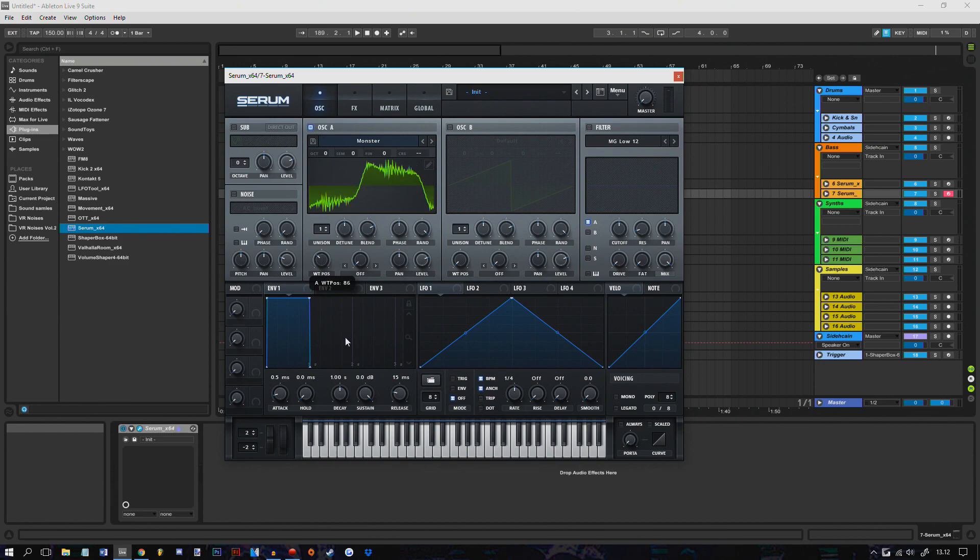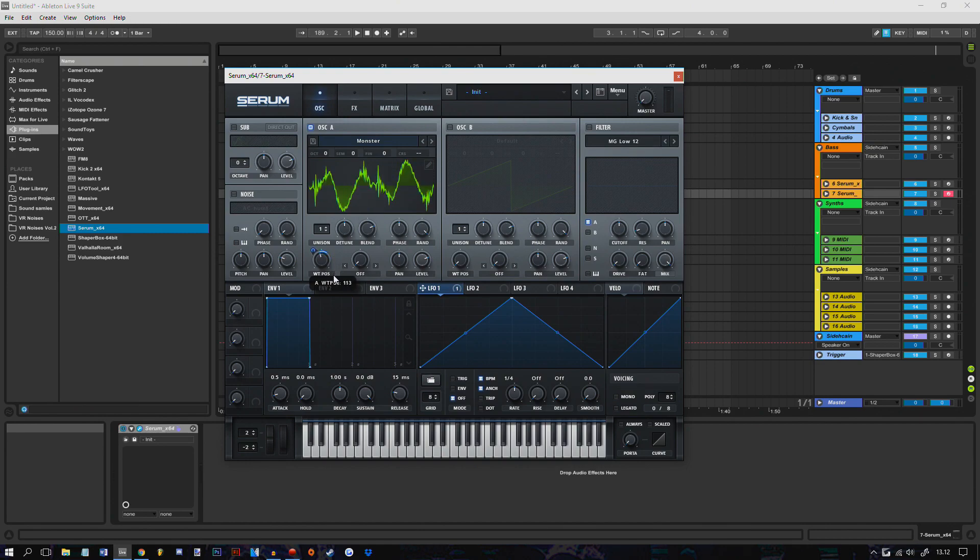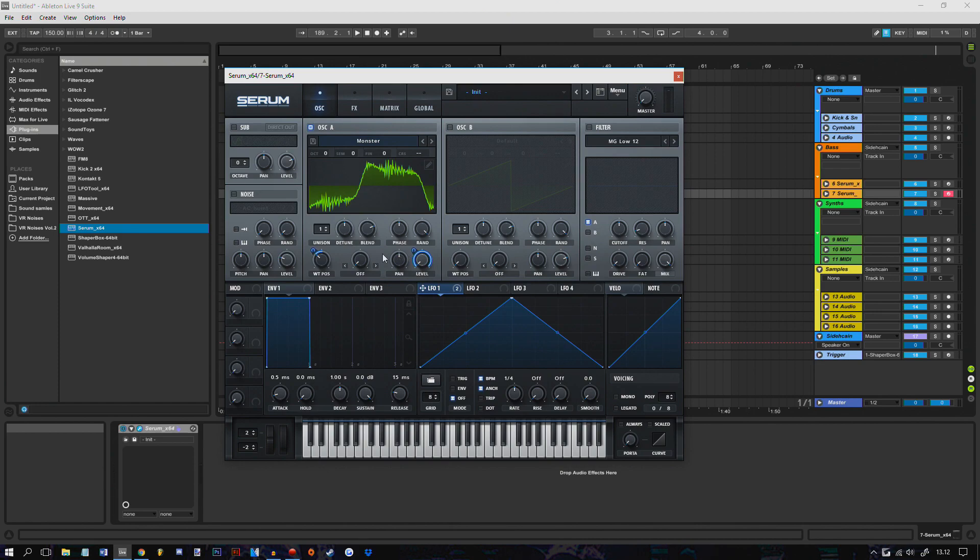So I'm gonna try to use this part right here. Then I'm just gonna modulate this to where I think it would sound nice. Like that. And then I'm gonna modulate the volume.